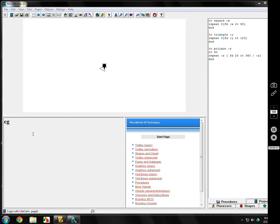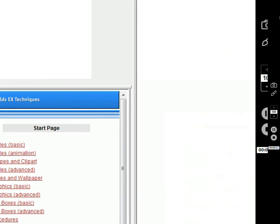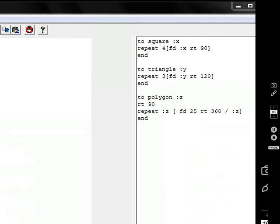I've got my programs over here on the right side from last time: square, triangle, polygon, and we're going to make a new one.